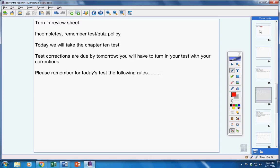All right. Let's go over your test. Please pause the video. Pass out the tests, Mrs. Duke, and then restart the video once everyone has a test on their desk.